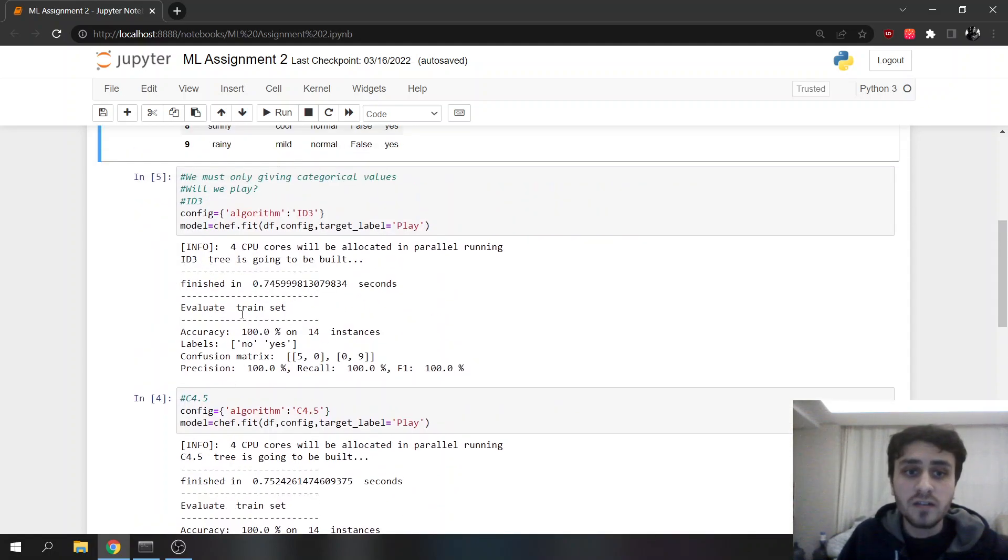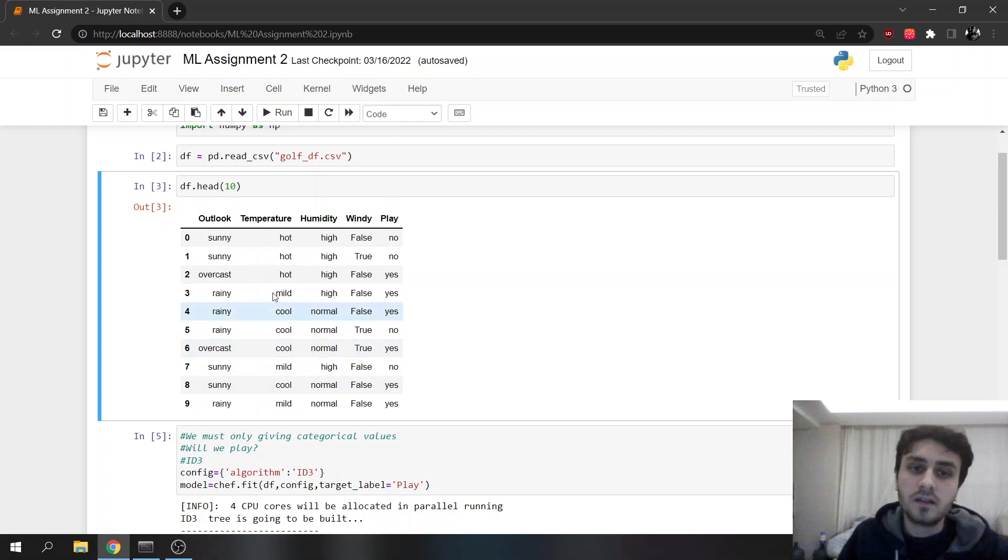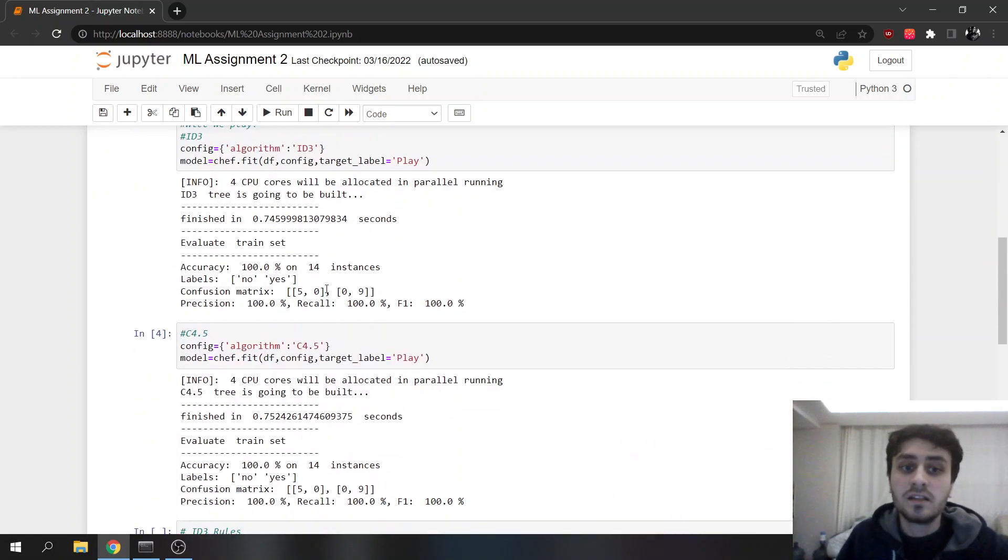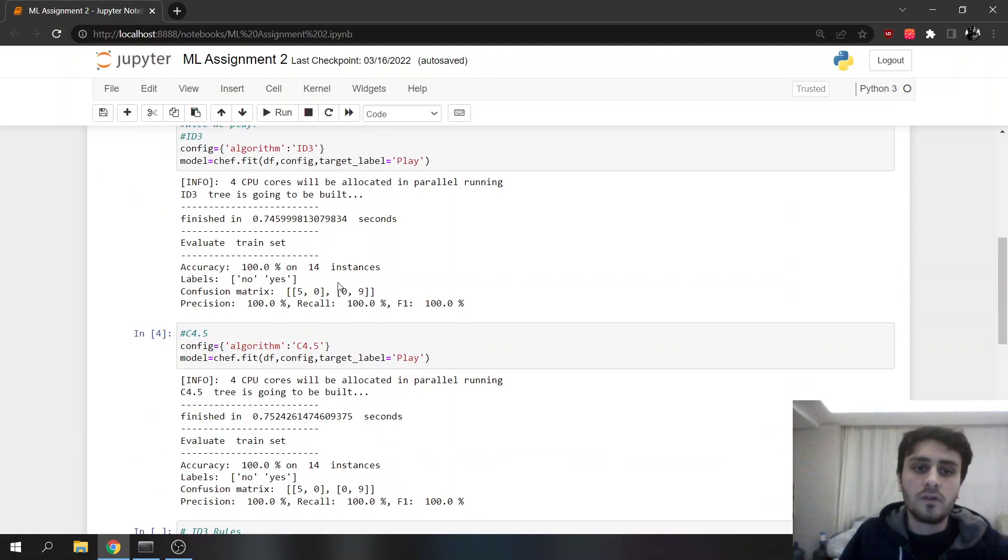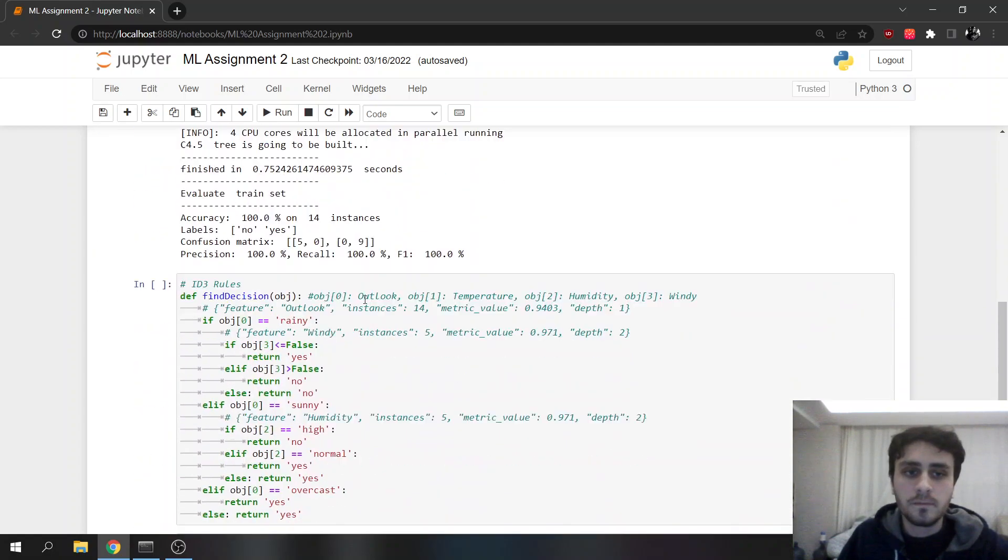ID3 does a better job here, but don't forget, this is only categorical. I tested with continuous values, and C4.5 does work really faster for those datas.